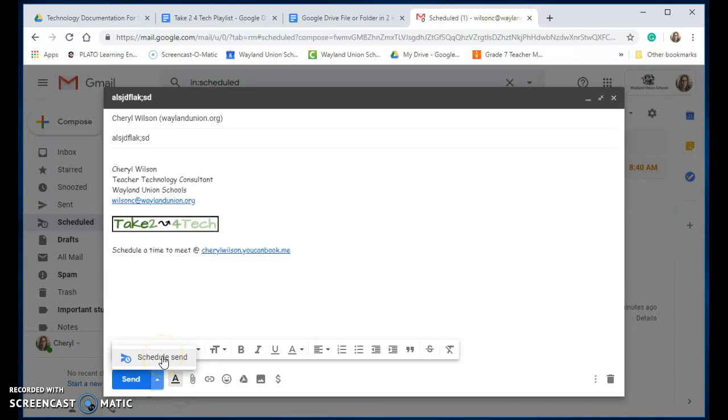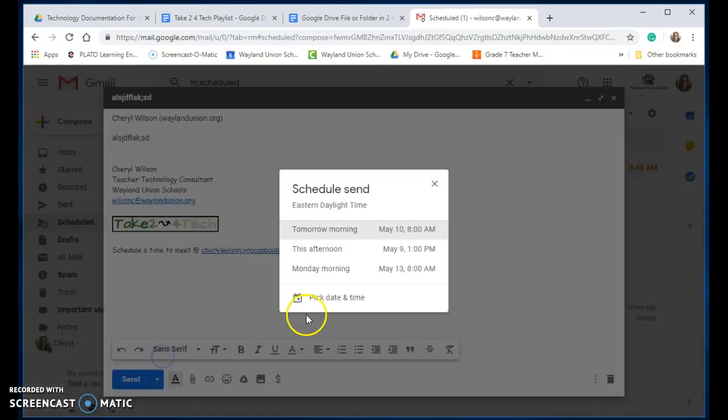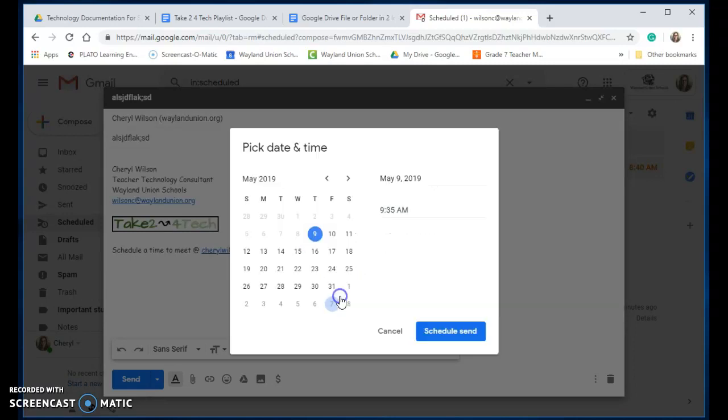If you don't have anybody selected yet, it will prompt you to put somebody as a recipient. It also suggests some times, but you can also pick a date and time.